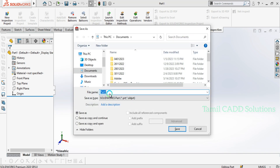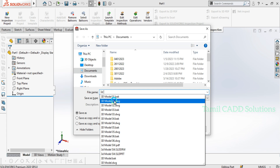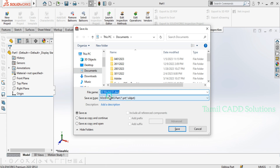Save the file. Enter the file name as 3D. There is already drawing number 1.